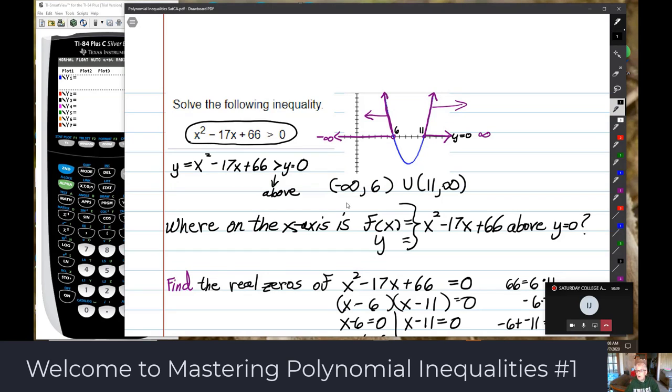Quite frankly, that's all you need to do, and it was pretty obvious what the x-intercepts are here.